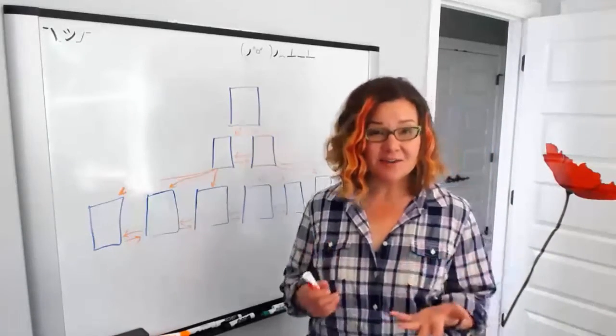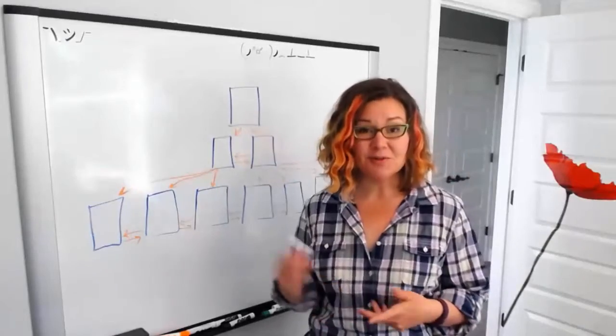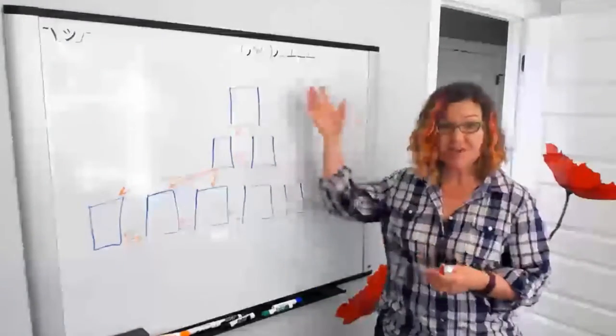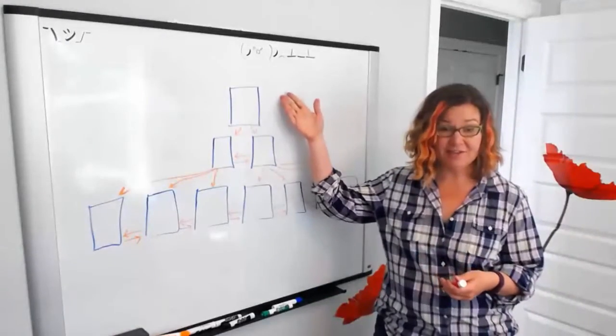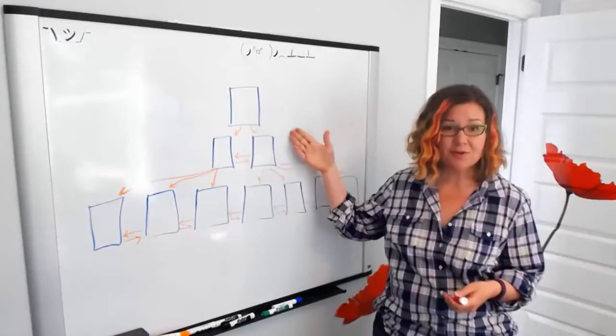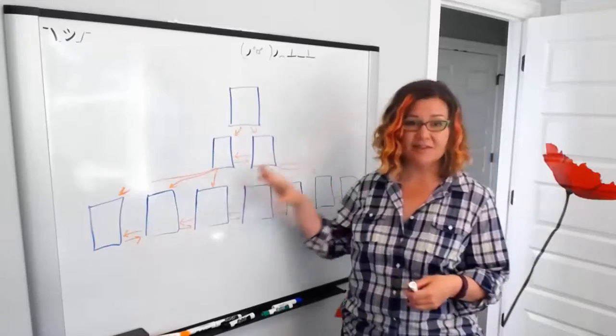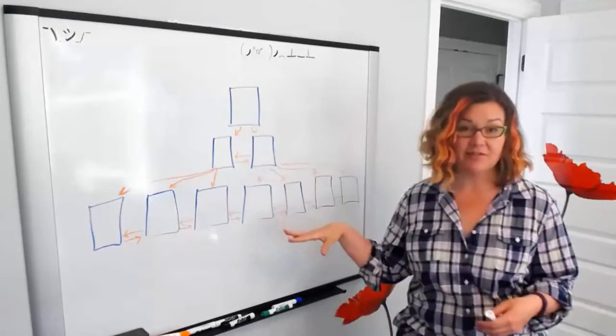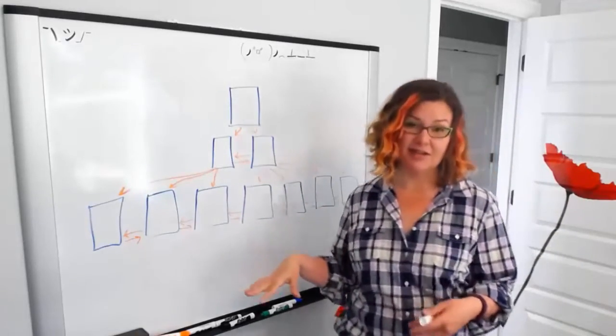The non-clustered index that I drew looked something like this. There's a root page, there's intermediate pages, and there's what's called the leaf level of the non-clustered index.